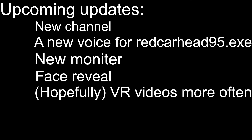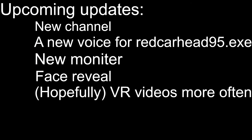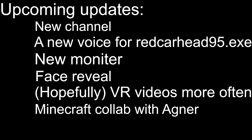And next one, Minecraft collab with Agner. This is technically like an upcoming video but it's gonna be unlisted, so in order to access it you have to go to The Corruption Finale.